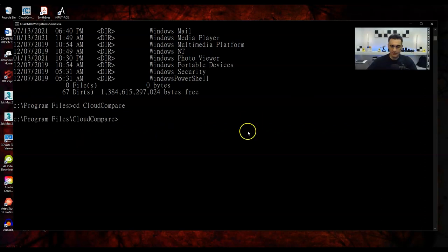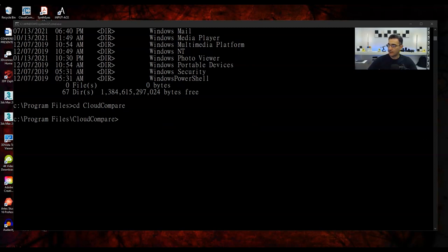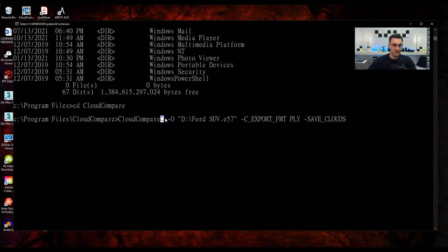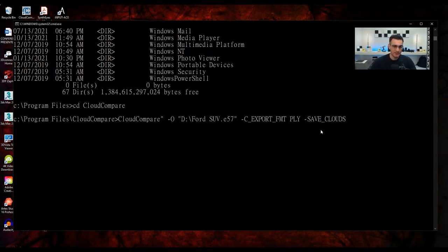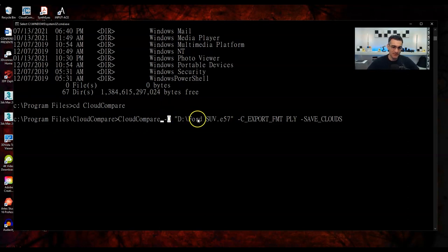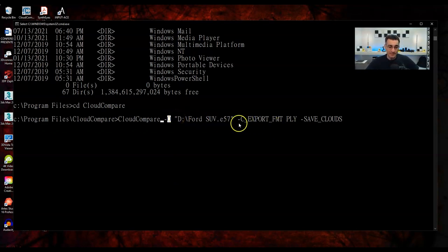Now let's move on to subsampling — one of the most useful commands. Subsampling lets you take a massive point cloud and reduce it, either by selecting a random number of points or by specifying a spatial spacing. So if I have a billion points and only want 100,000, I can request a random sampling. The other option — spatial sampling — lets me specify a point spacing, such as every 10 cm, 20 cm, or 30 cm.